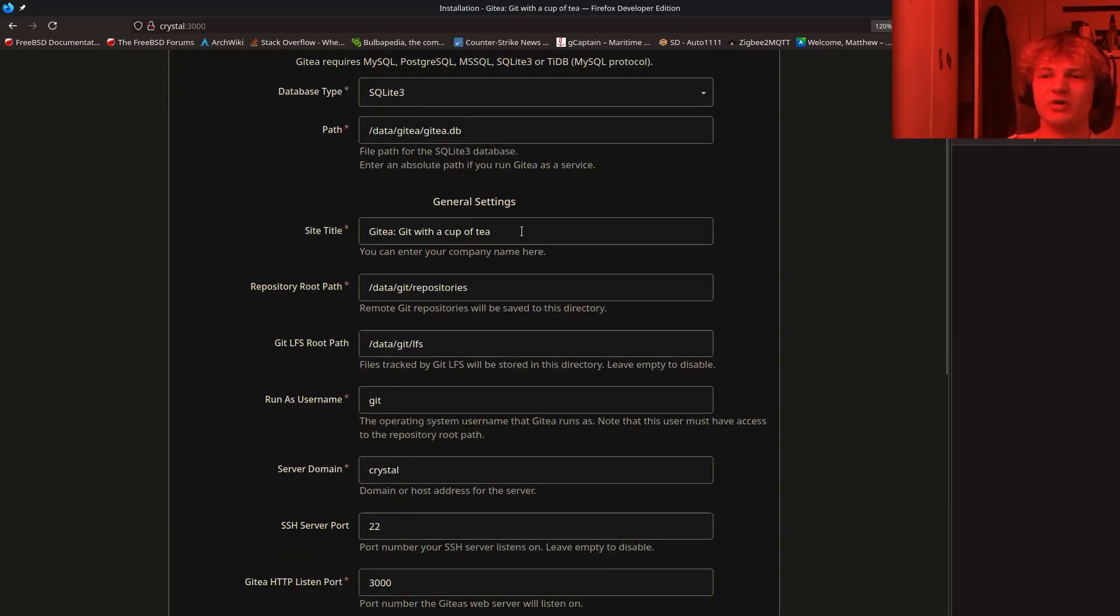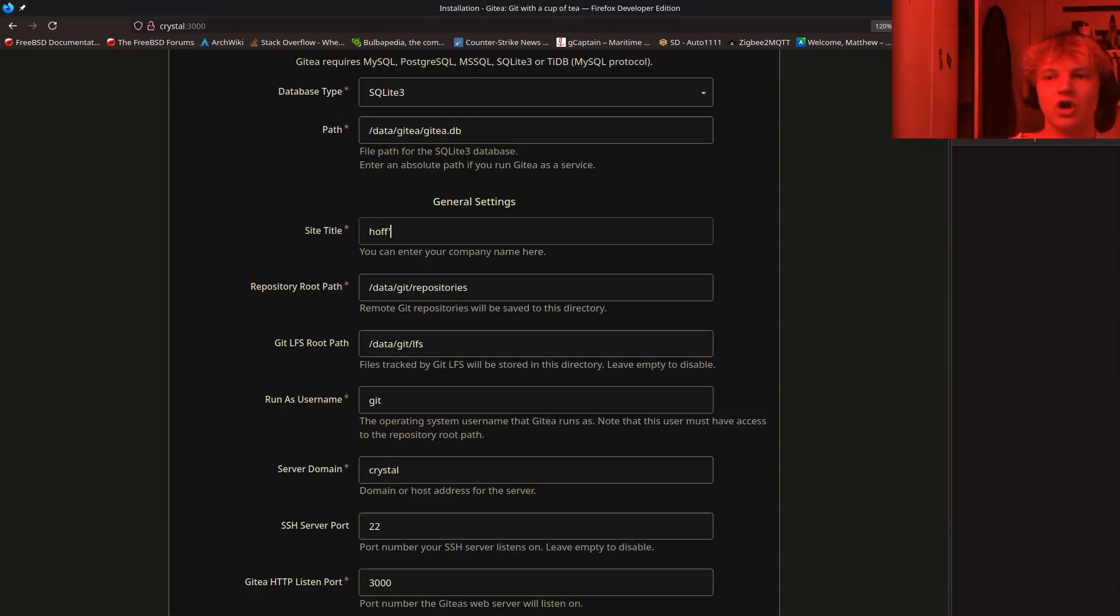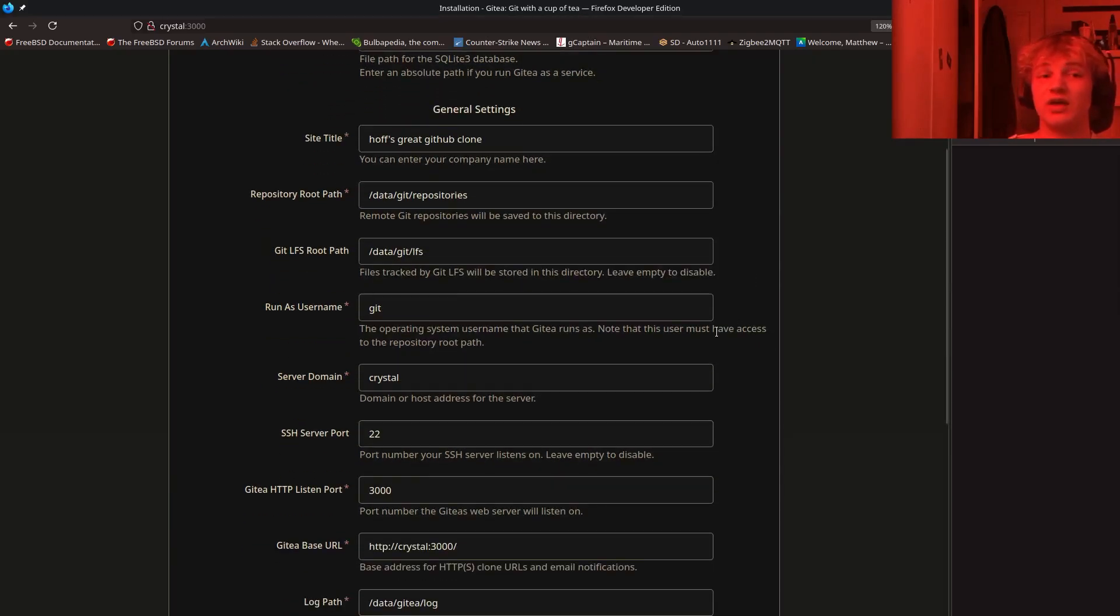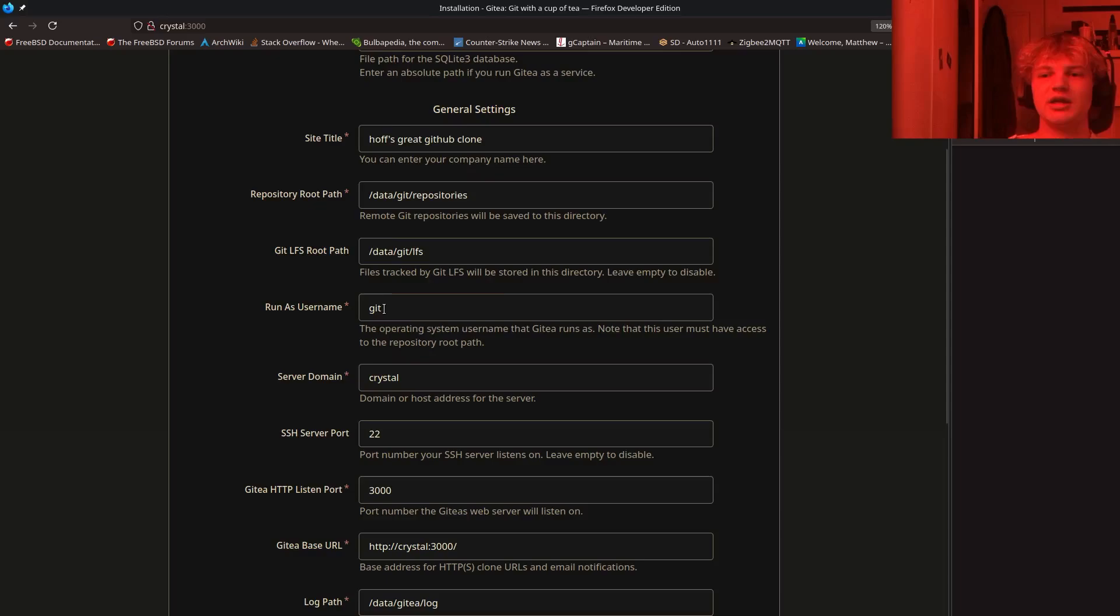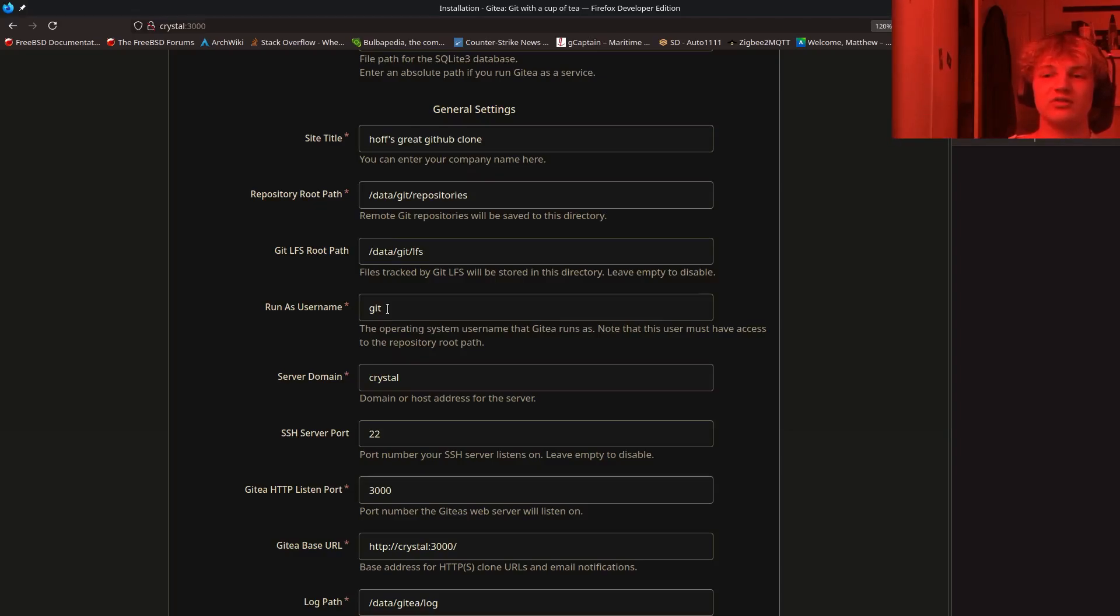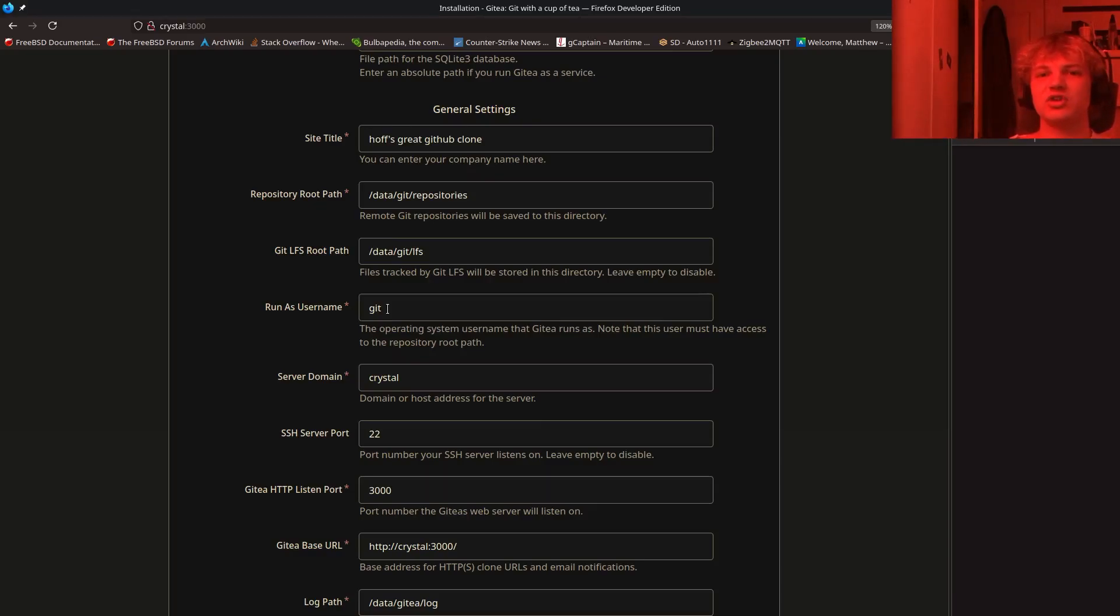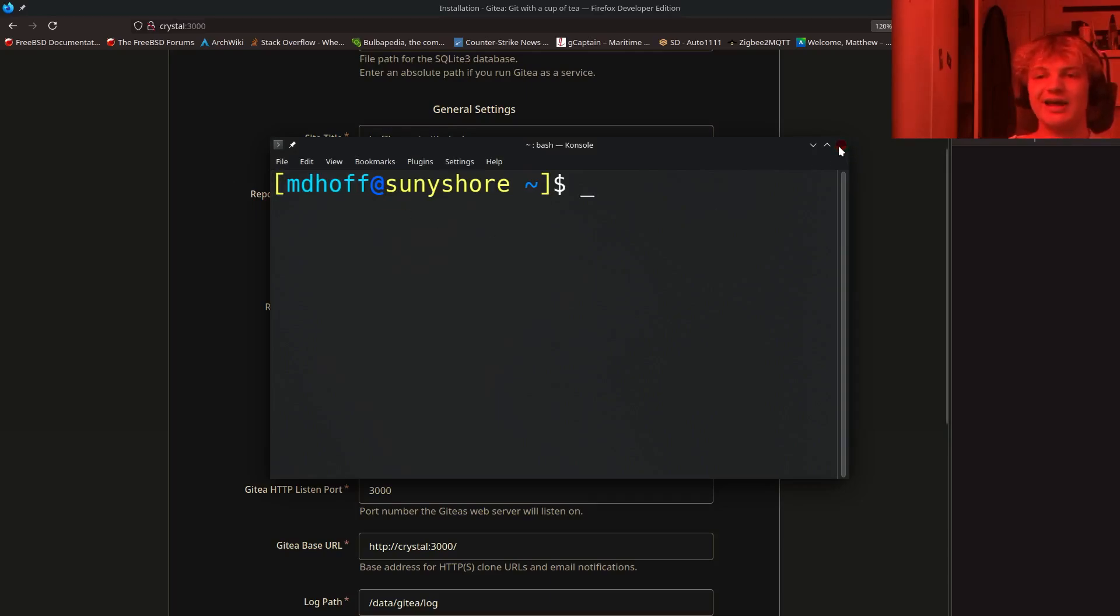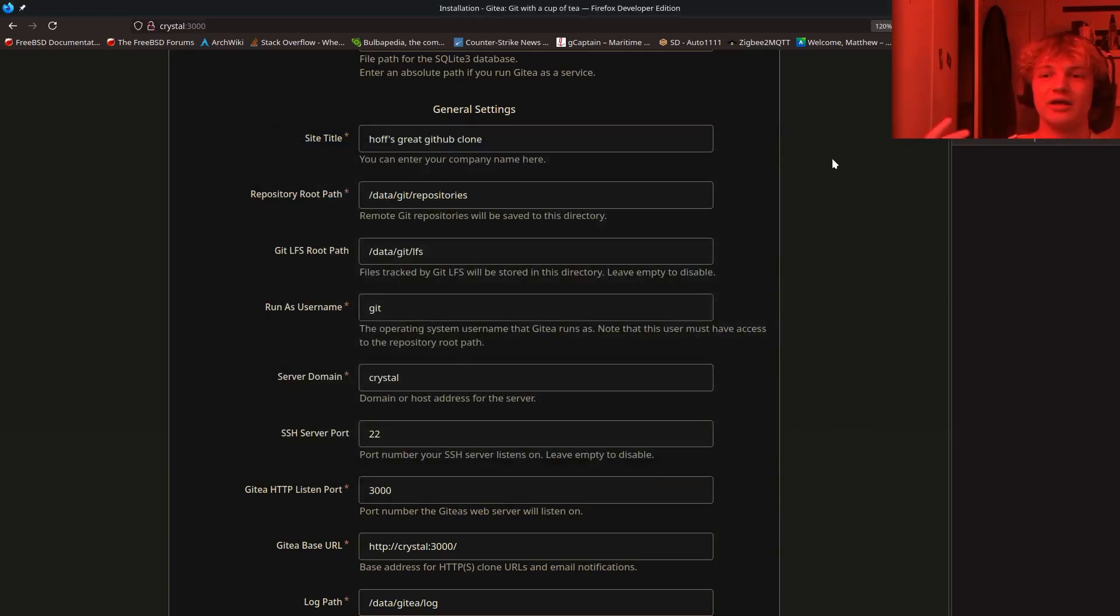So the site title, you can change this to be, I don't know, Hoff's great GitHub clone, something like that. Again, with these data paths, you don't have to change this if you don't want to, but the option is there if you want. Run as username Git, I would personally keep this. You can change that if you like. So Gitea, the instance will run as the Git user, which is what you're actually going to have to configure your keys as if you want to be able to log in with SSH. So it'll create this Git user for you. And essentially, if you guys remember like SSH copy ID, where you put your SSH keys onto the server, you're going to be doing that except instead of your usual local username. So instead of me logging in as MDHoff, I'm going to be logging in as the Git user and copying my ID to that instead. But we'll go over that.